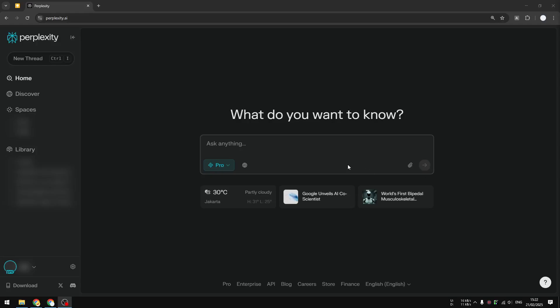How do you tell how many Perplexity Pro Search credits or copilot credits are left on your Perplexity account? Well, if you're using the free version of Perplexity,